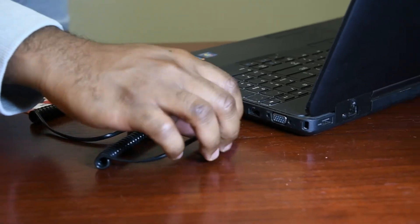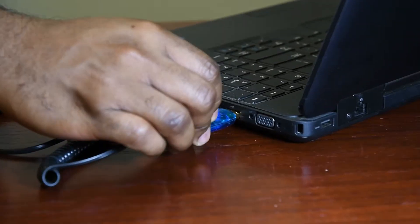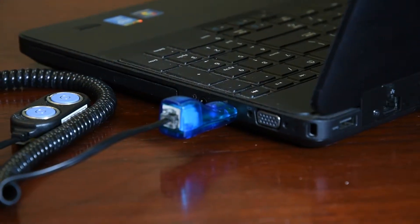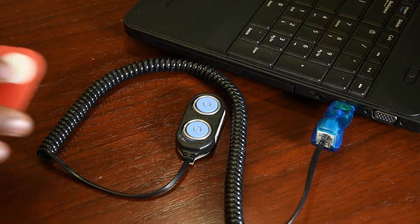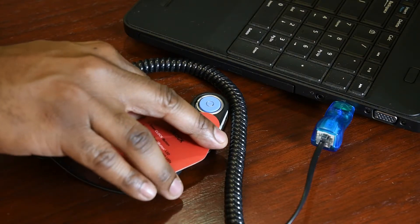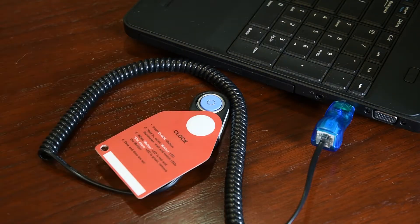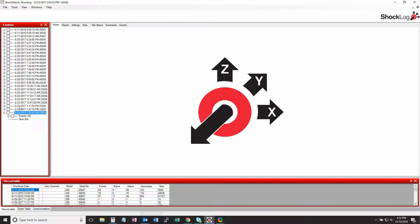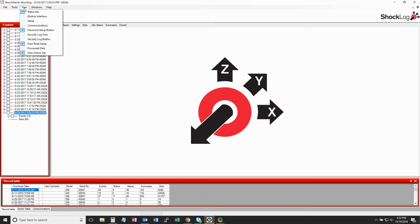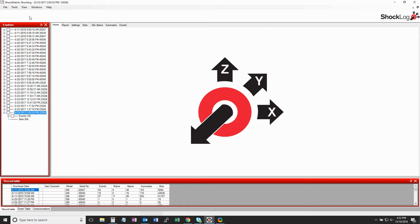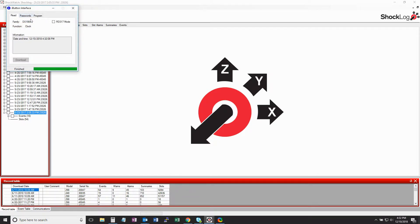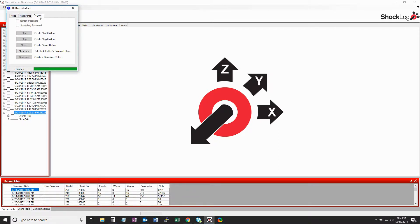Connect the USB iButton reader to the PC. Insert the Clock iButton into the reader. In the shock log software, go to View and then select iButton Interface from the drop-down menu. Click on the Program tab and then click on the Set Clock button.